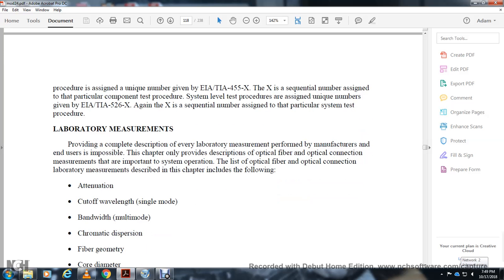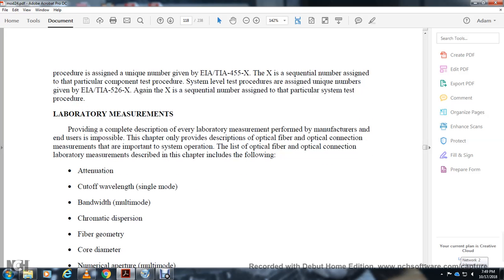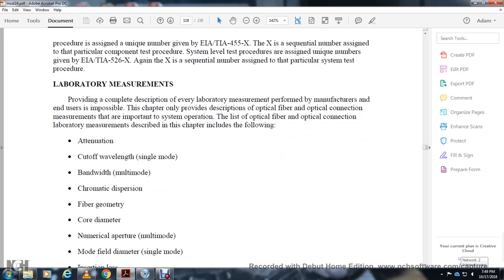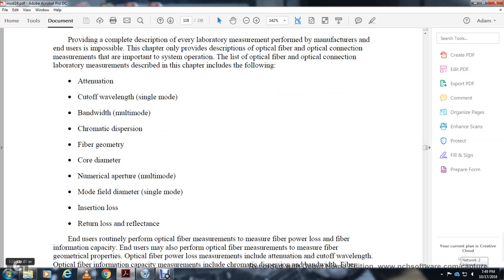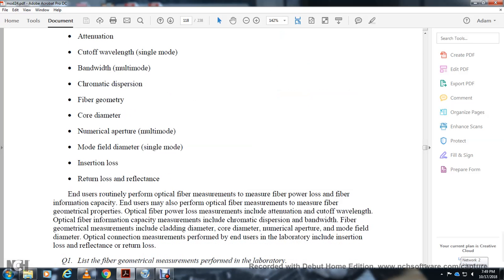The measurements covered include: cutoff wavelength for single-mode and multimode fiber, dispersion, fiber geometry, diameter for single-mode fiber, insertion loss, return loss, and reflections. Return loss and back-reflection density are also discussed.